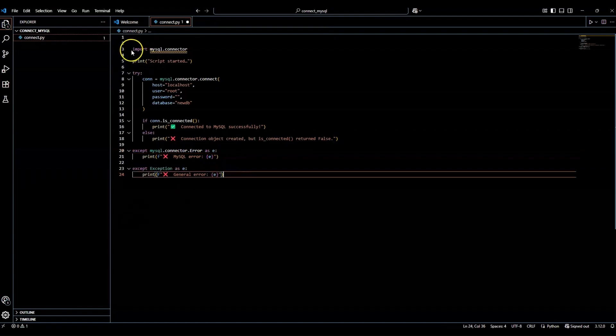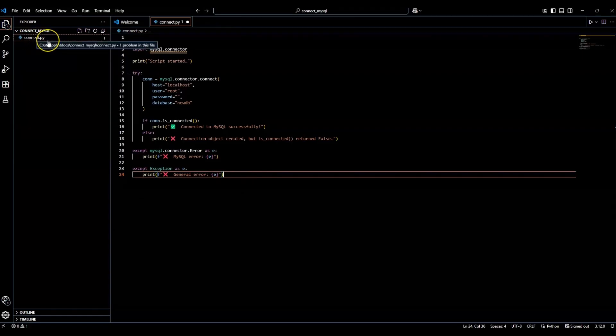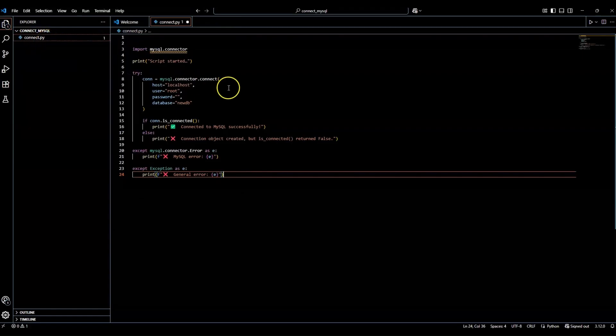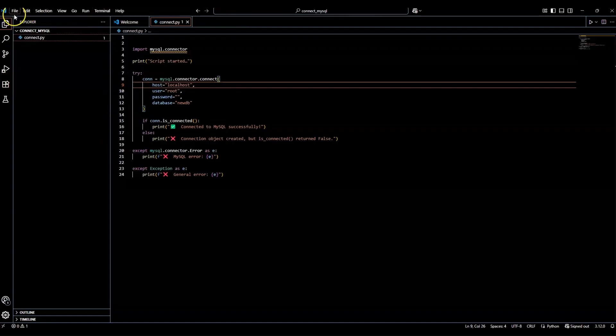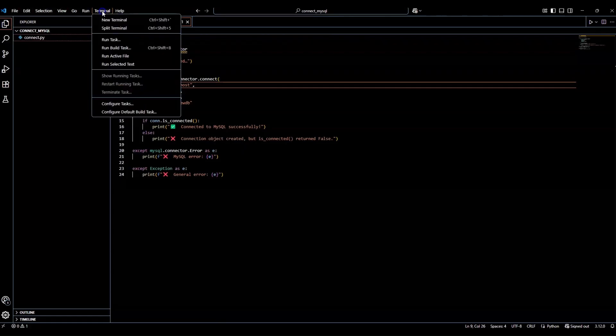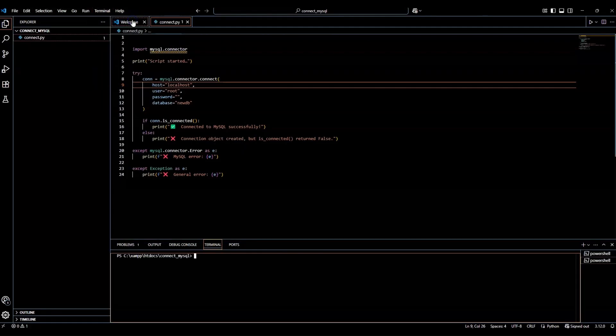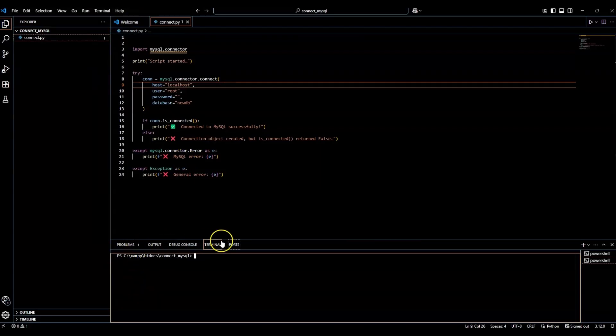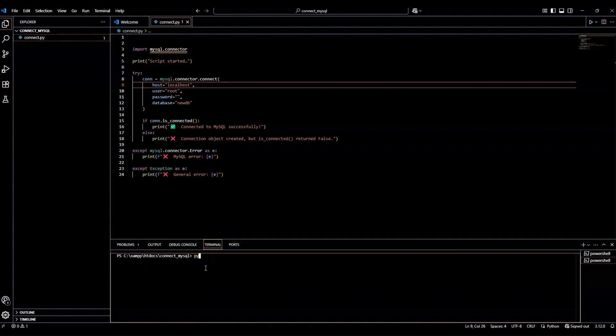So now that I have my code inside my connect.python file, I'm going to do a control S to save. Make sure to save this. Then on the top here, left side, you'll see your file, edit, selection, view, go, run. And then there's terminal there. So click on terminal and then click from the drop down new terminal. Now you'll see a new terminal here. And we're going to run this code. So we're going to go python space connect dot py.